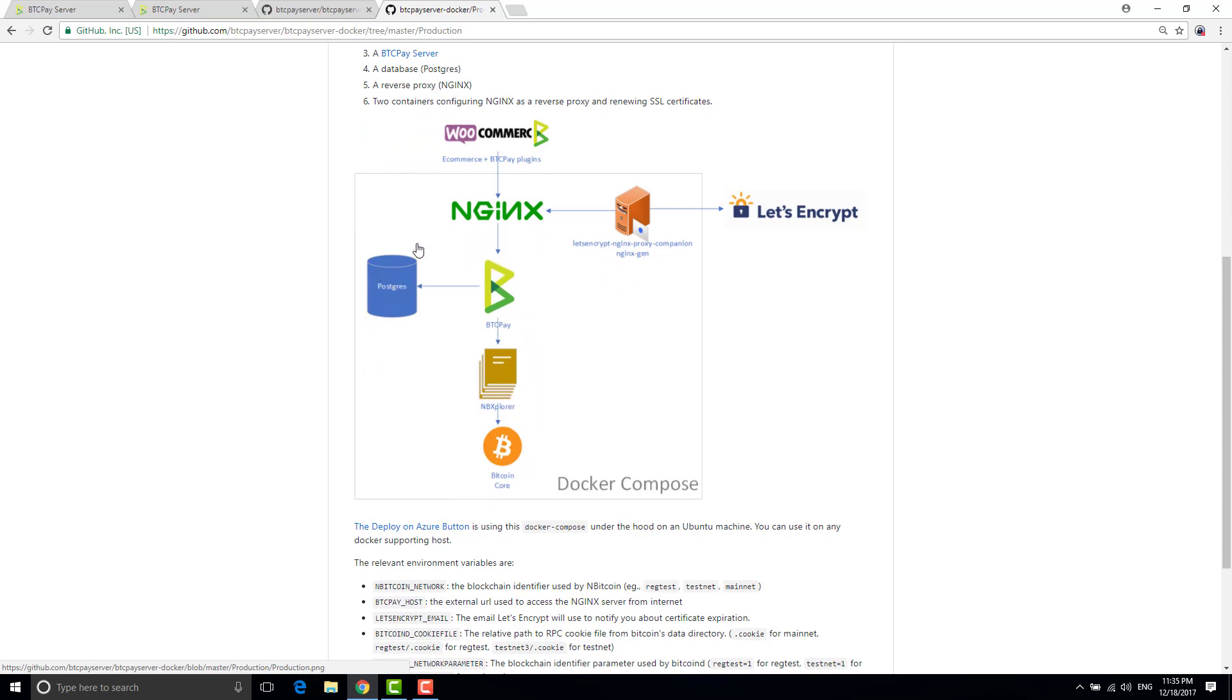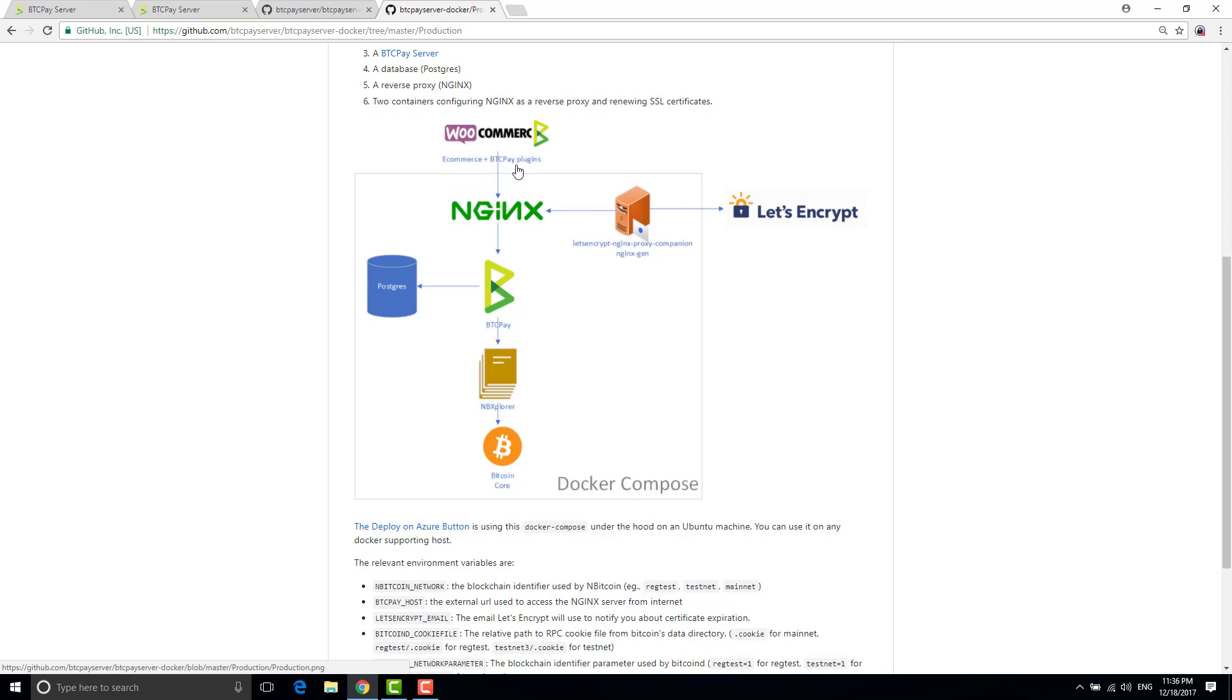Encapsulated into one docker compose but you also have a reverse proxy that shields the application server that is inside your docker. So basically all the e-commerce plugins that you might have download for BTC pay will talk indirectly to BTC pay to the Nginx reverse proxy.